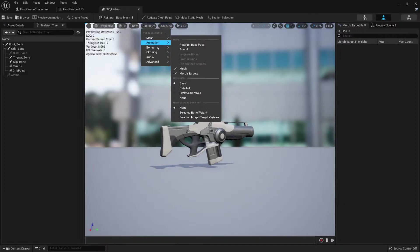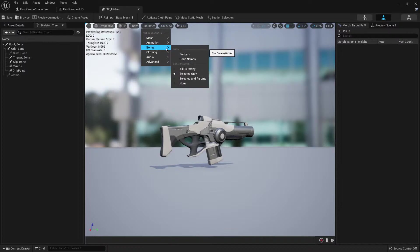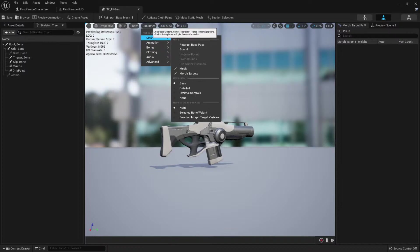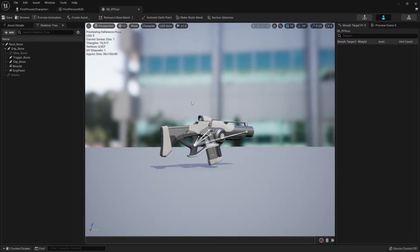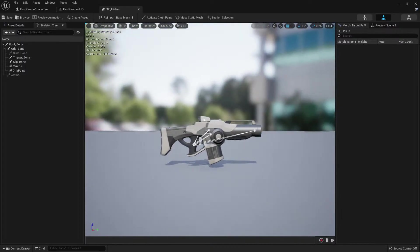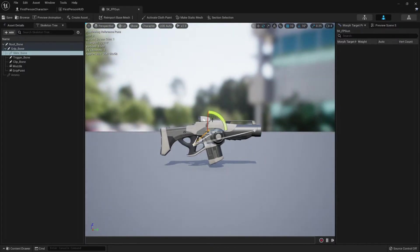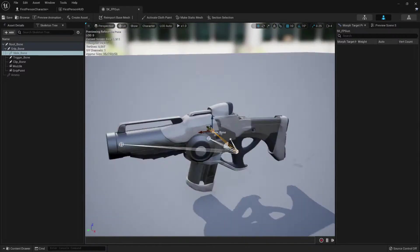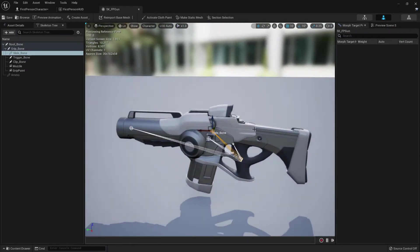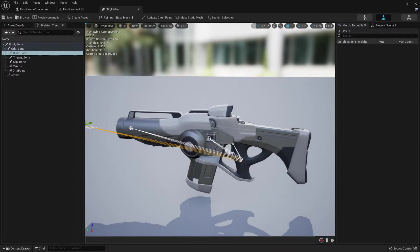Yeah, let's show all the bones. We can go to character bones and all hierarchy. Here we have all the bones. Slide bone - does it really slide though? No.